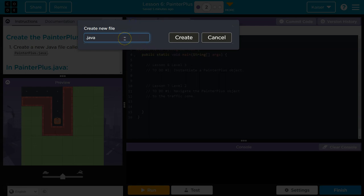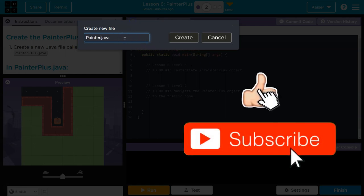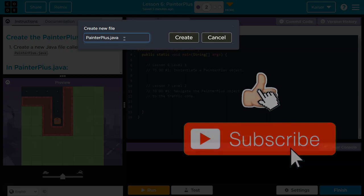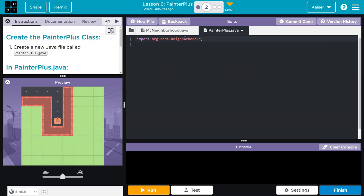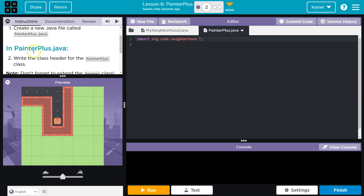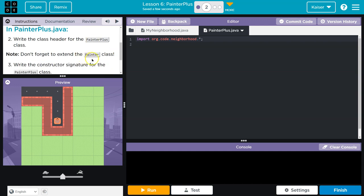They gave us the .java. That's good. We don't want to delete or change it. It has to be at the end, too. So PainterPlus.java, and I'm going to click create. Write the PainterClass header for the PainterPlus class. Do not forget to extend the PainterClass.